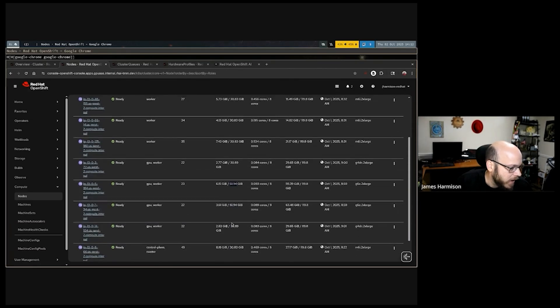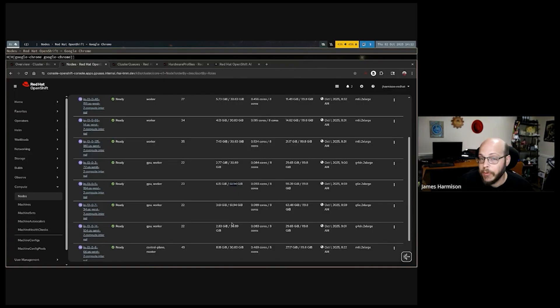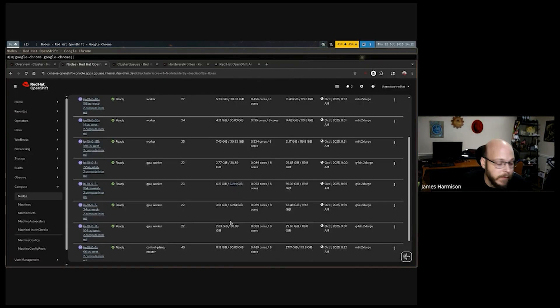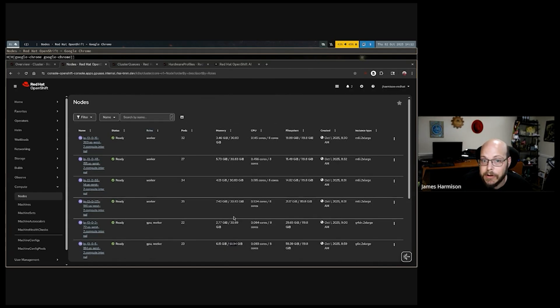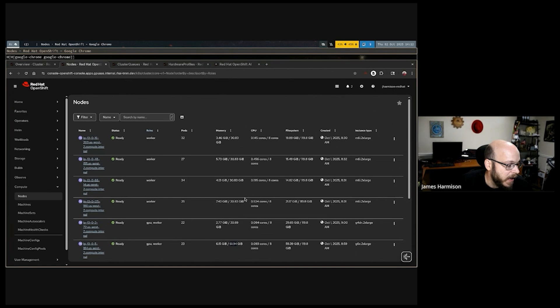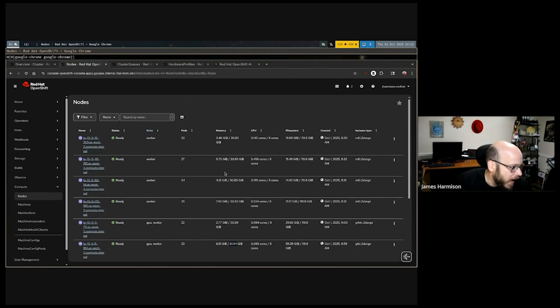I do want to call out that this architecture would work just as well if we were talking about bare metal with GPUs and physical servers. It would also work just as well if I were using techniques such as MIG or time slicing for logical segmentation of GPU resources, but today I'm just going to work with these instance types on Amazon.